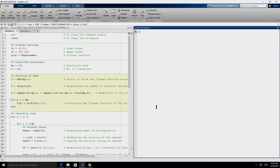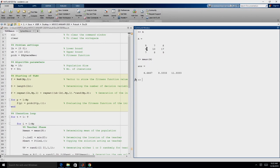In teaching learning based optimization, we will also be required to find the mean of the population using the MEAN function. Mean(A) gives the mean for every individual column. For example, the mean of [5, 8, 7] is 6.66, [7, 10, 8] is 8.33, and [8, 17, 19] is 11.33. This is the function we will use to find the mean of the population.